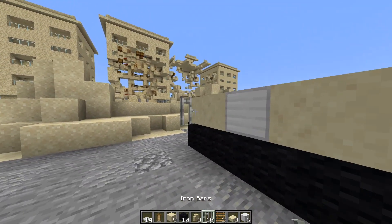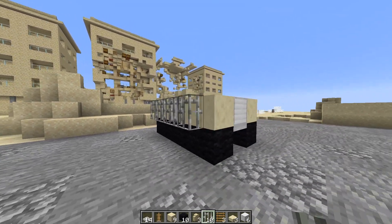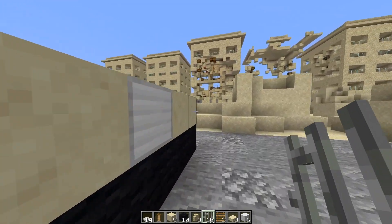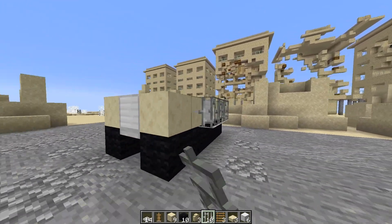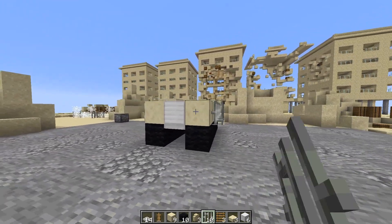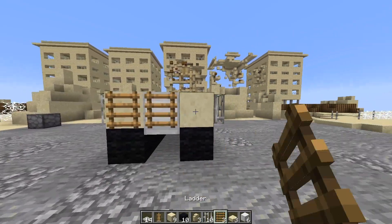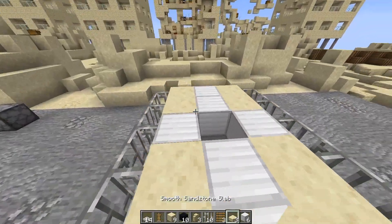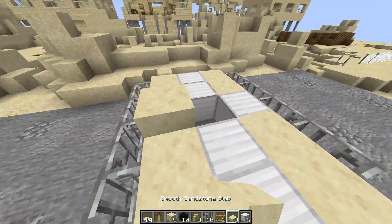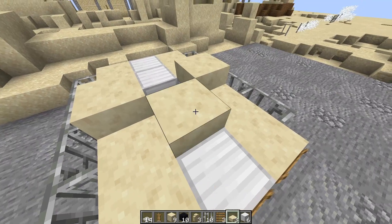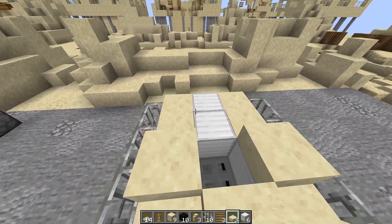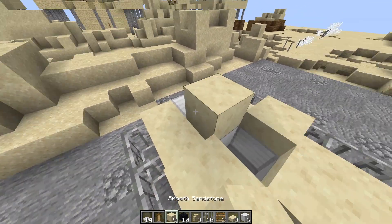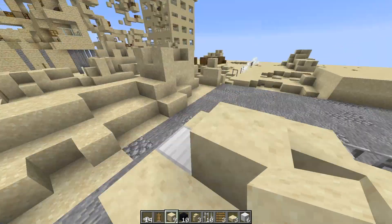Then get iron bars, ten iron bars, five on each side. Now get your three ladders, put them in the very back. Then in the back, put three sandstone slabs. Put down your final block of smooth sandstone.